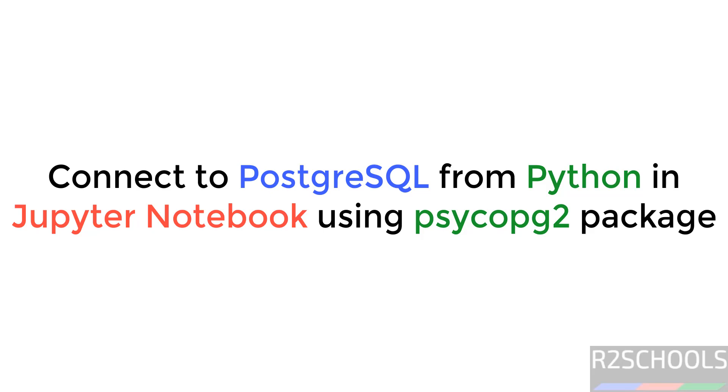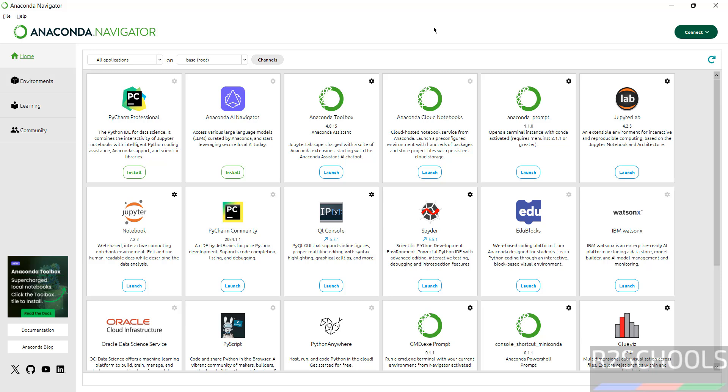Hello guys, in this video we will see how to connect PostgreSQL database from Python in Jupyter Notebook by using the package psycopg2. First we have to install Anaconda distribution. I have already installed Anaconda distribution.